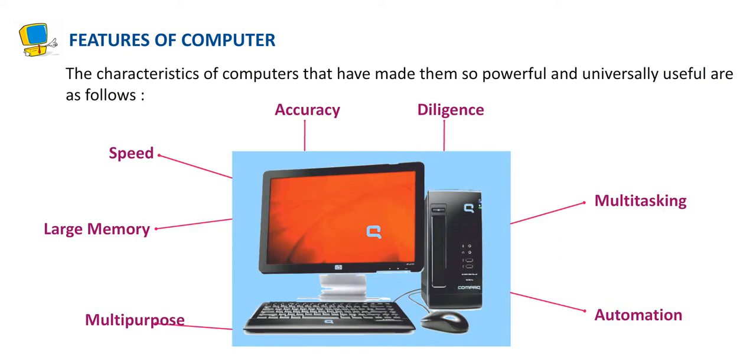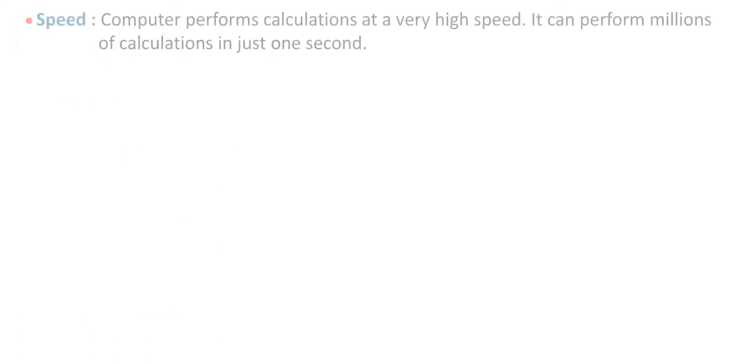Features of Computer. The characteristics of computers that have made them so powerful and universally useful are as follows.